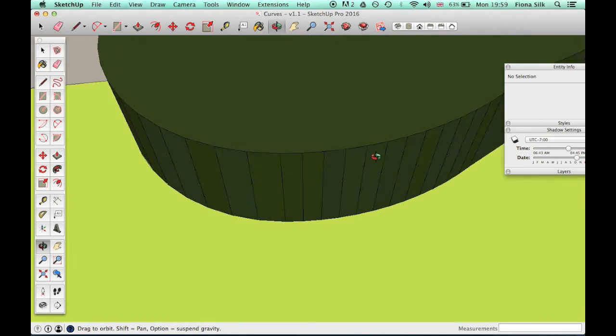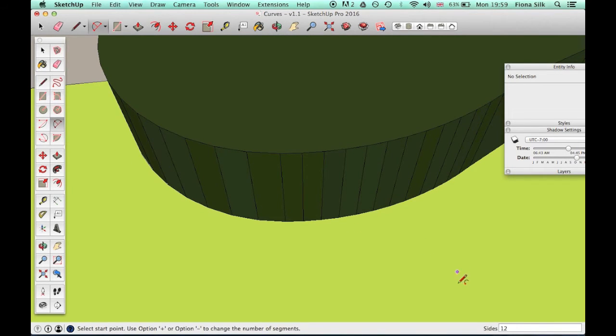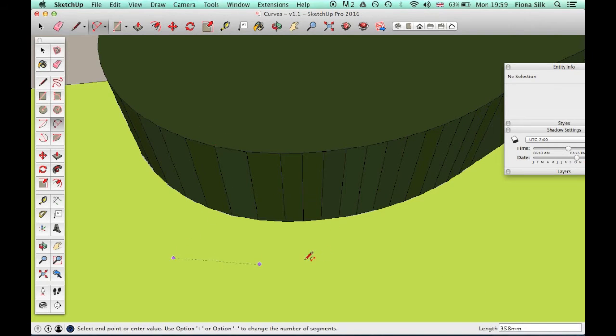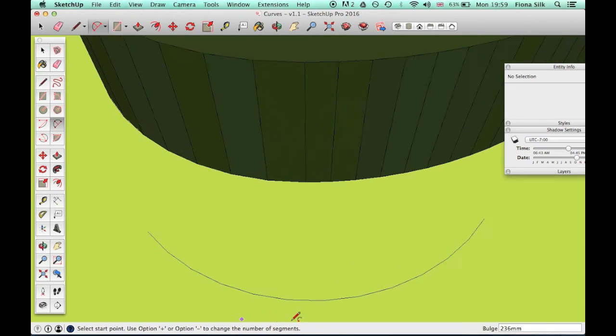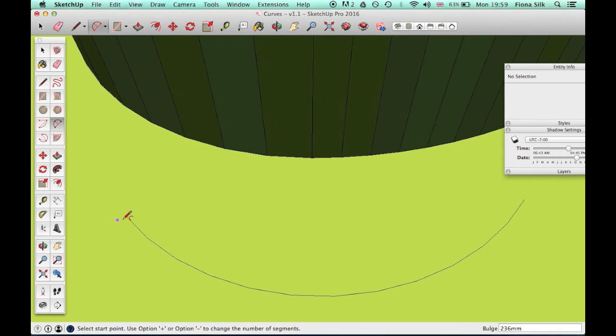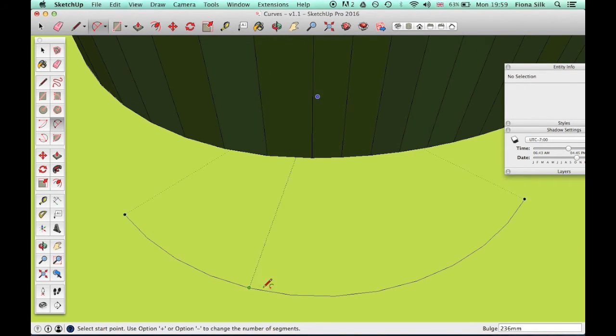If I go to the arc tool, the bottom right corner says 'sides 12.' So if I draw an arc here, it has 12 sides—you can probably see 1, 2, 3, 4, 5, 6, 7, 8... probably about 12. I trust SketchUp.